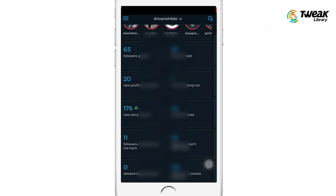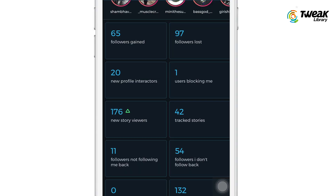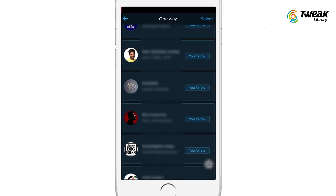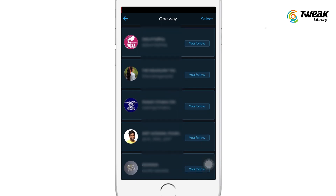And one more thing I want to tell you guys — with this option you can also check the people you follow but who do not follow you back. This app is pretty amazing.